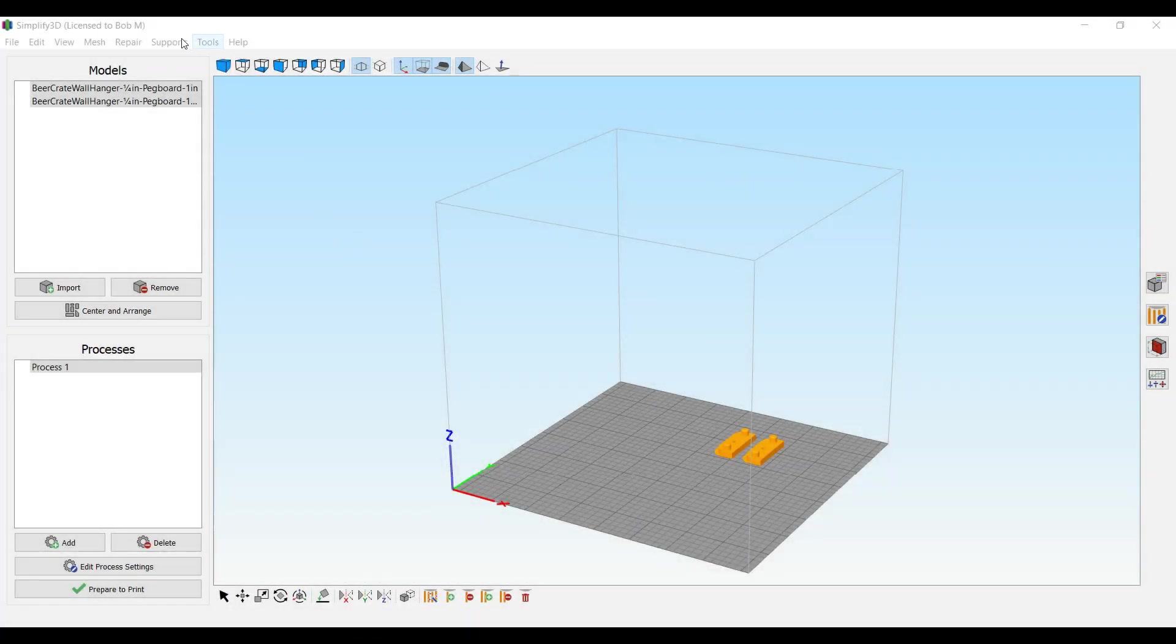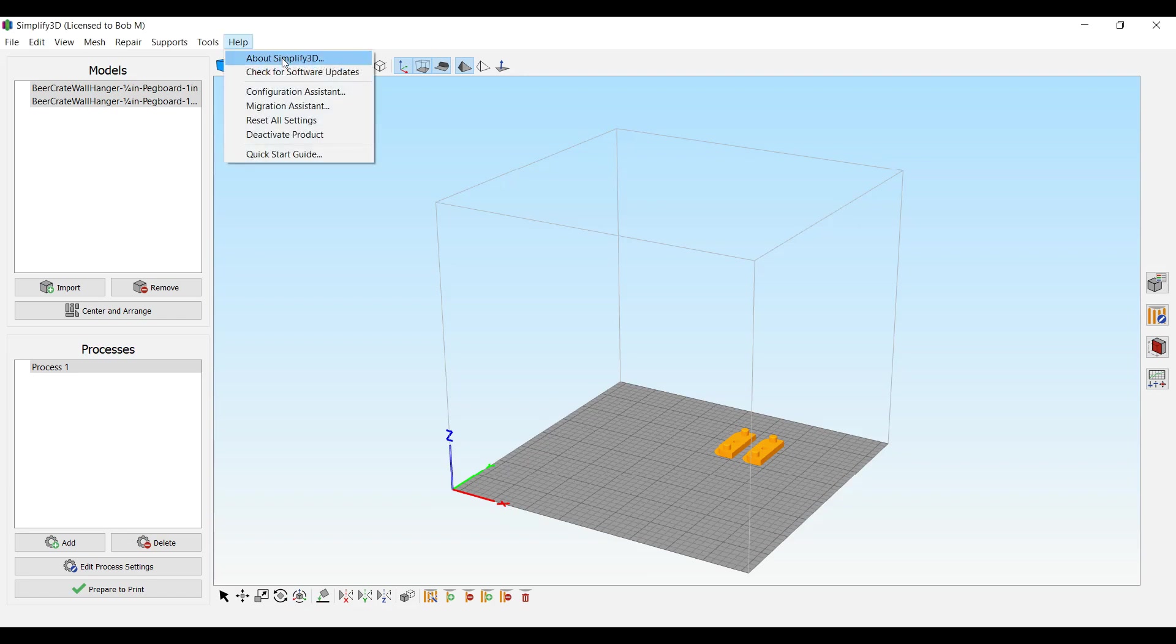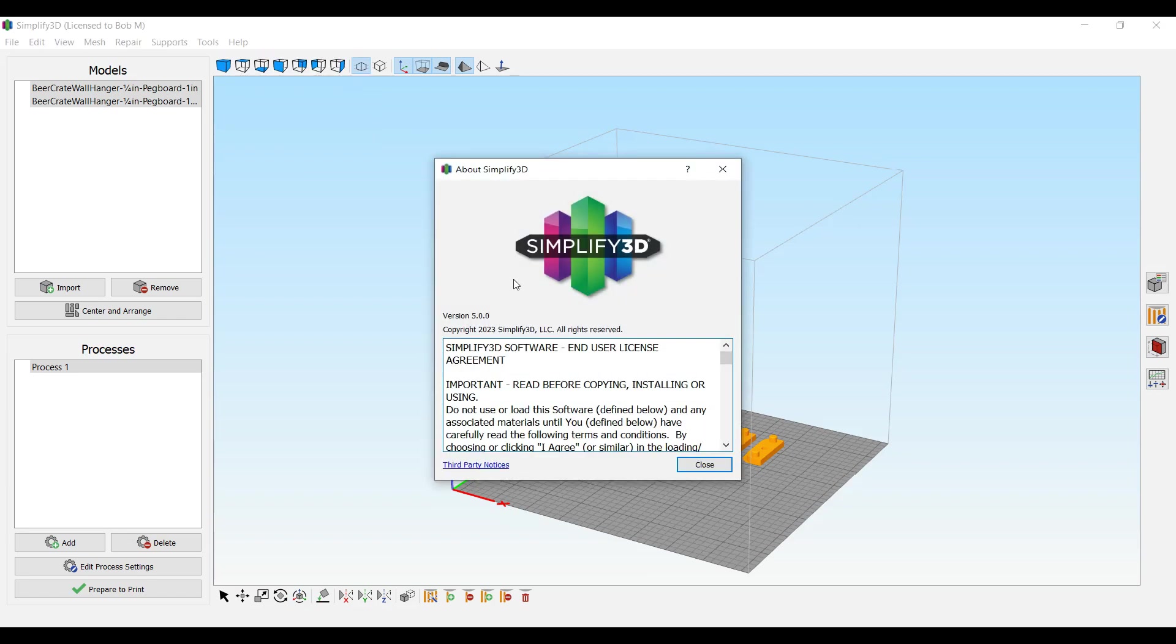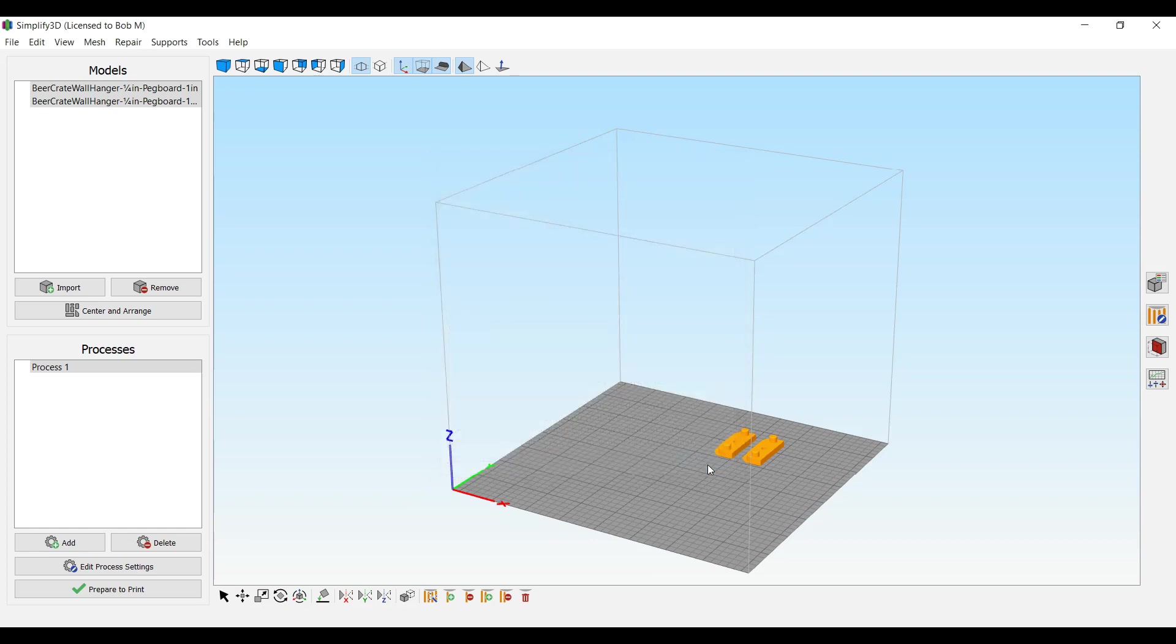Simplify 3D recently released version 5.0, and I wanted to see if I could get a working profile for my Shindow 3D Works 1 printer. I was able to do that, but I had to change a bunch of the settings, so I'm going to provide that profile and show you how I did it here.